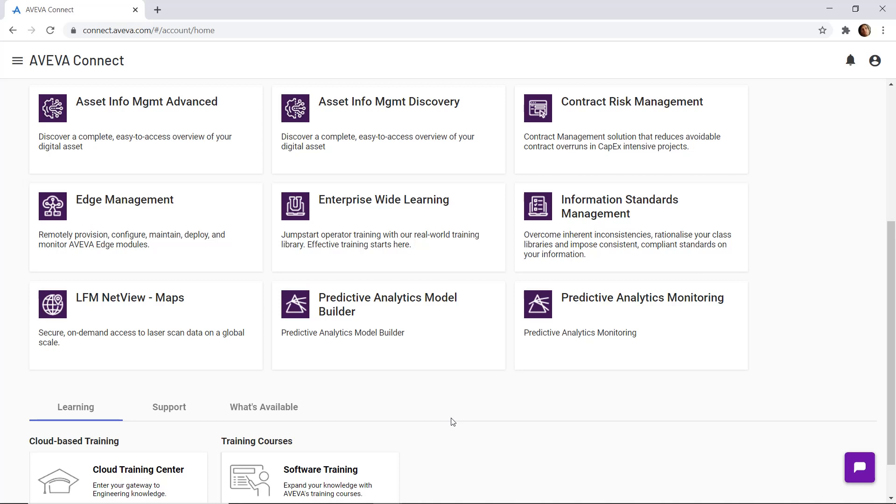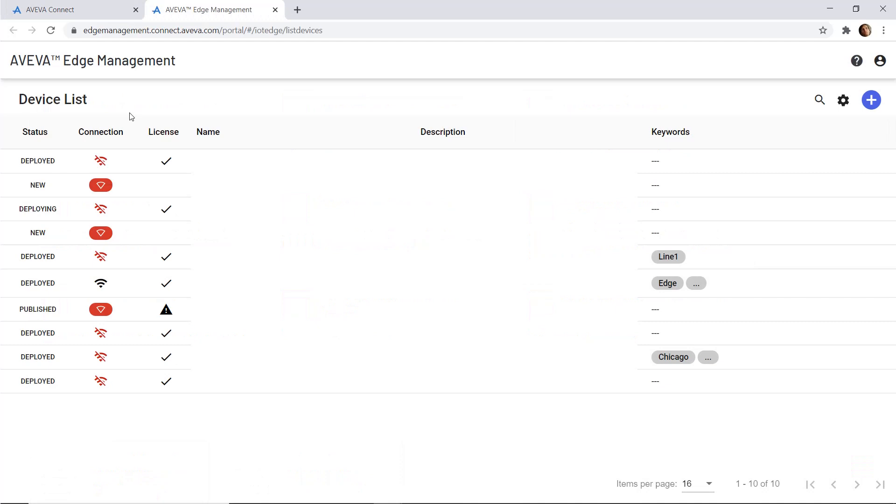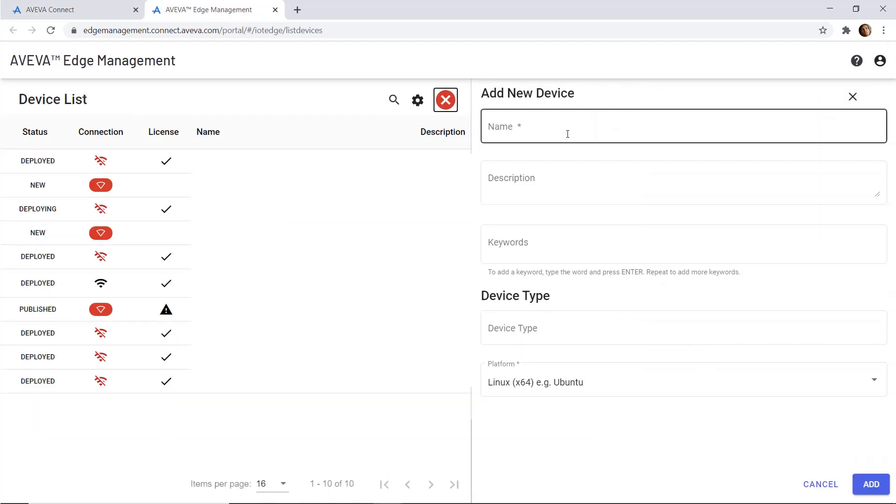Hello everyone and welcome to this new video. Today I want to talk about AVEVA Connect and particularly Edge Management. In this demo I will deploy my project remotely to my new Edge device.